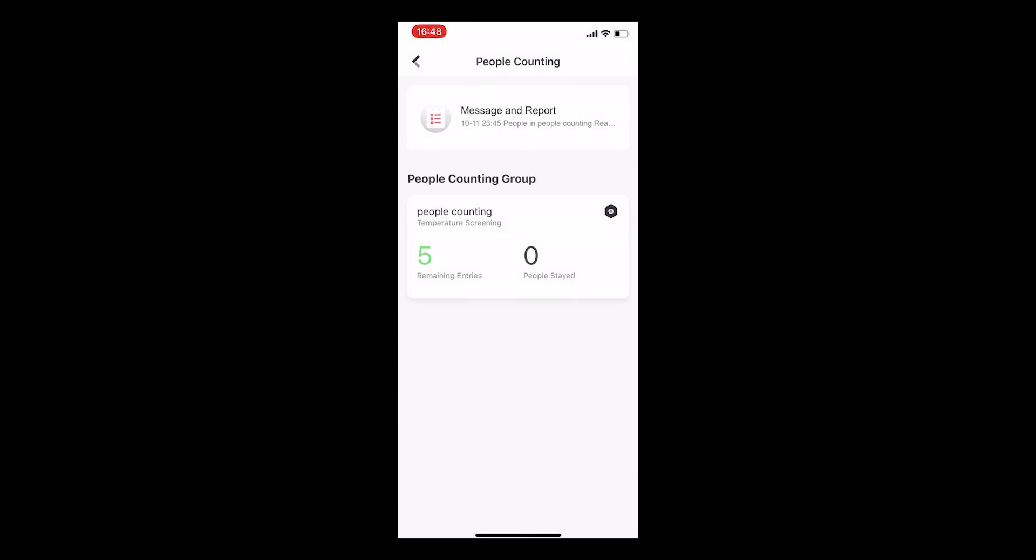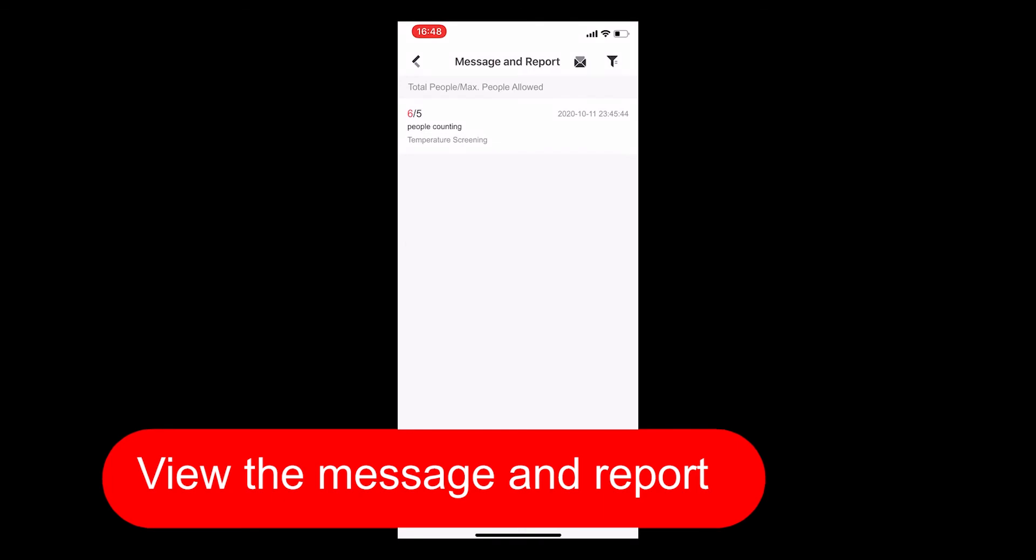In the message and report page, you can see the detailed information of people entering and exiting. Find the filter and export button at the top right corner.